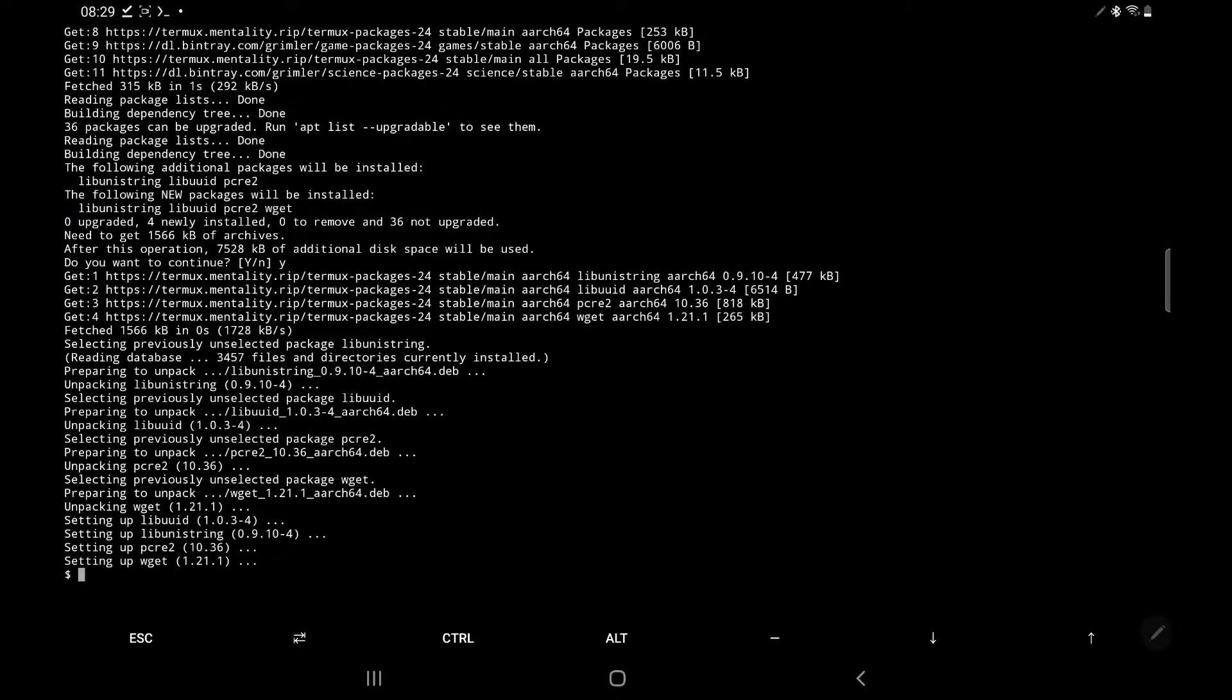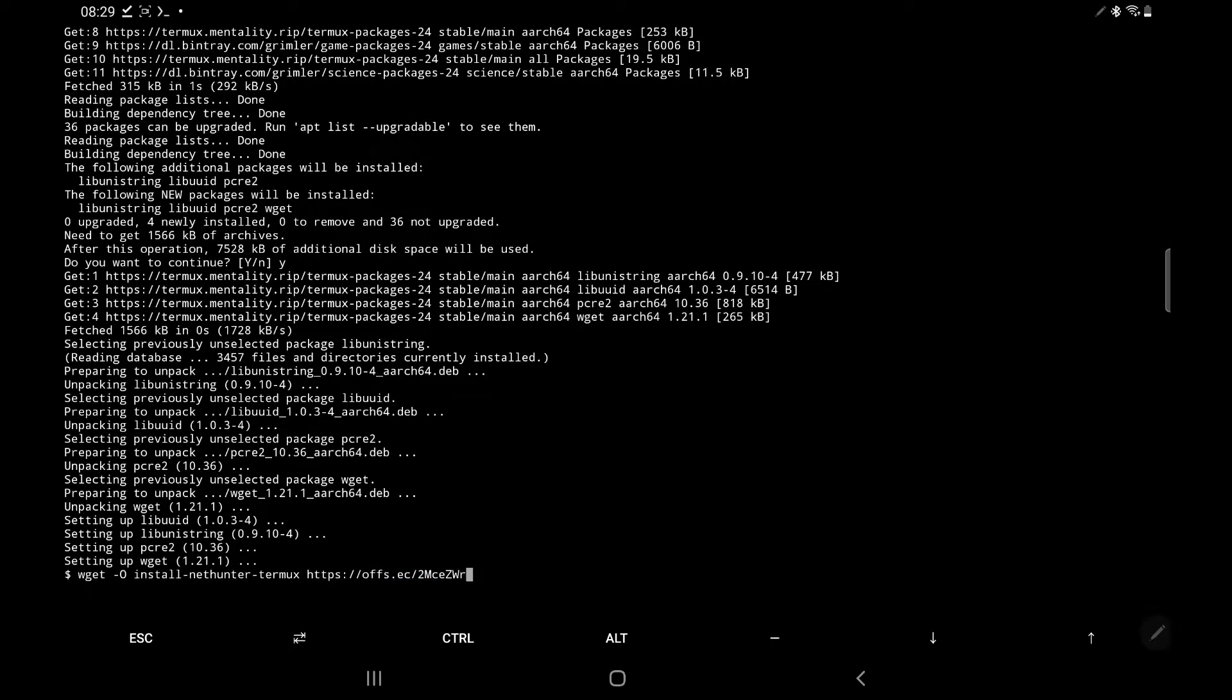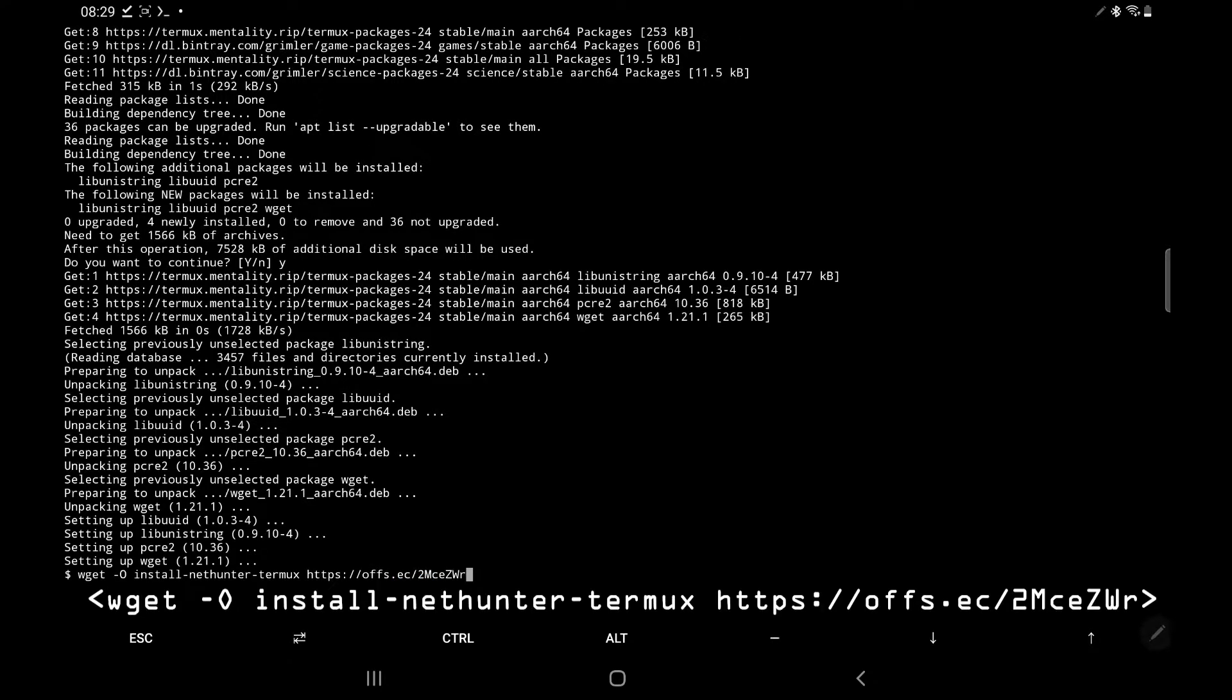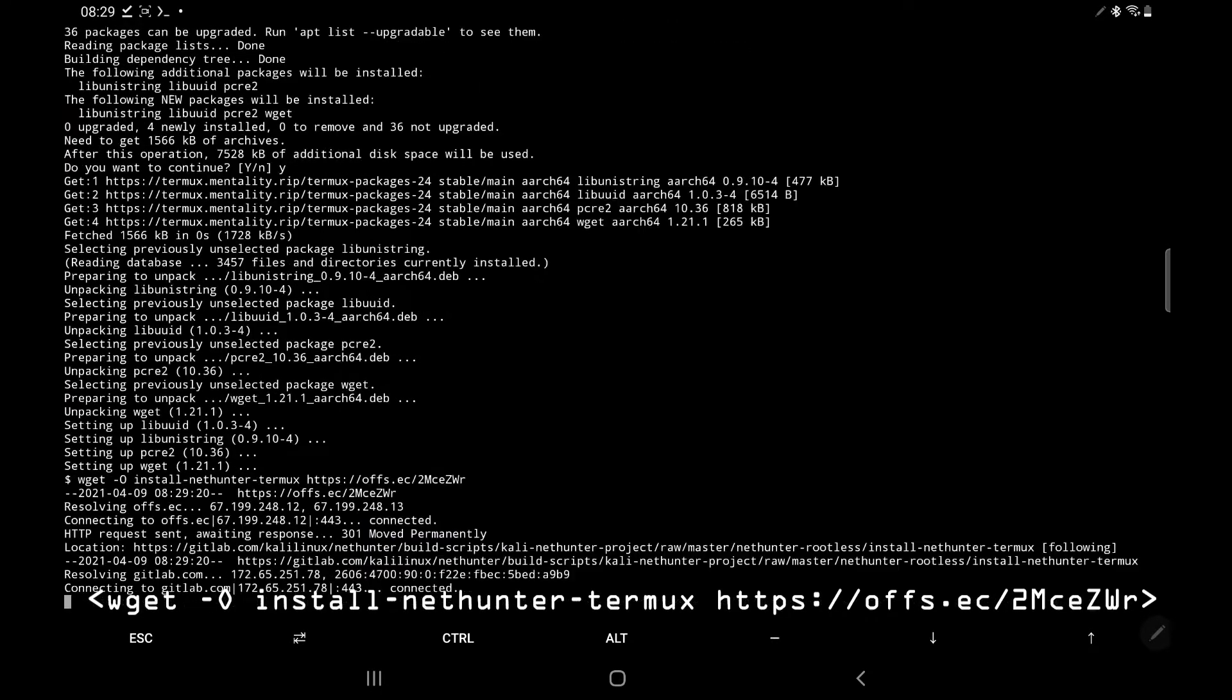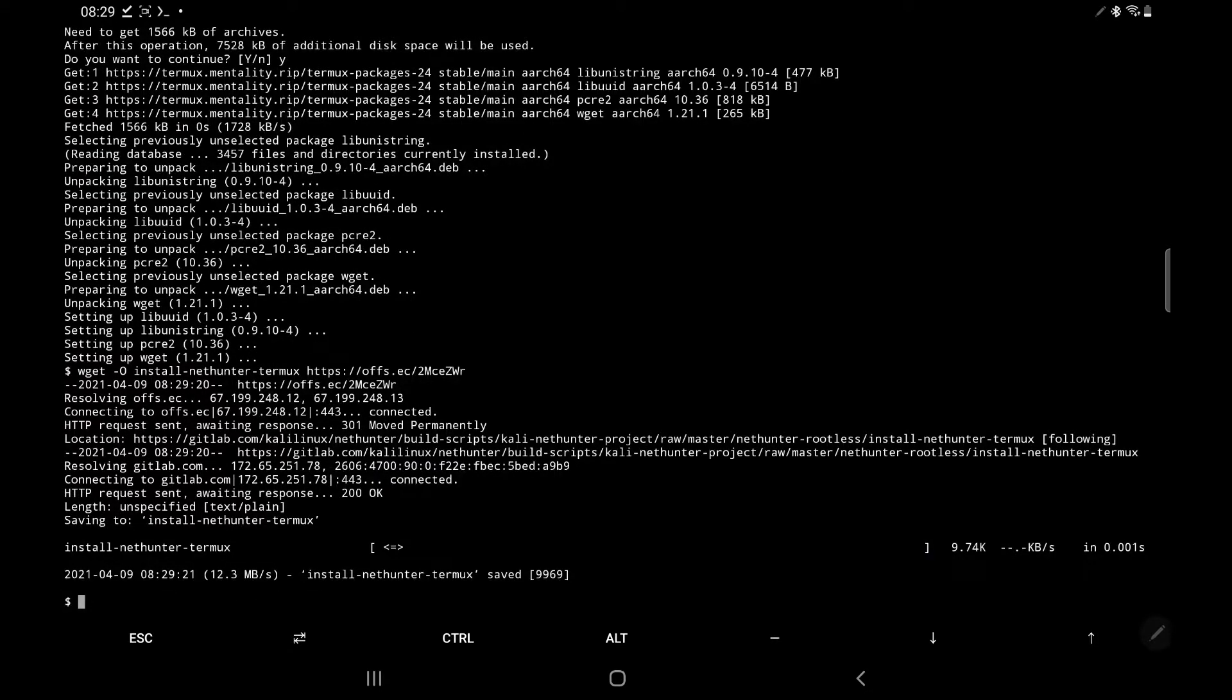So for this next command, I've actually got it saved to my clipboard. So you didn't have to sit and watch me painfully type all the characters at the end there. But basically, you're going to want to type wget, which is the program that we just installed, hyphen O install-nethunter-termux. And then just the URL there. Once that's downloaded, it's going to go through something that looks like this.